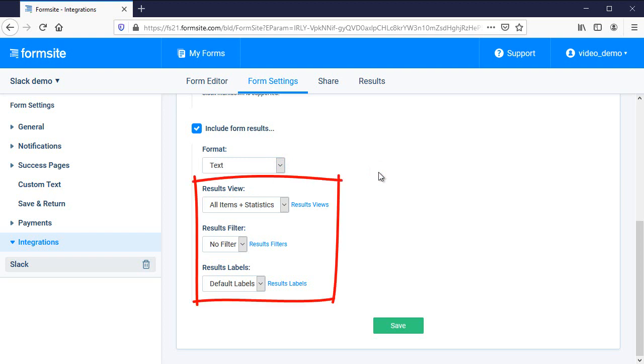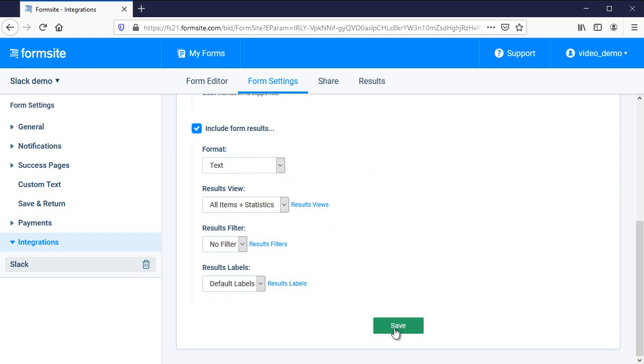As always, I can use results views, filters, and labels to send only the results that meet my criteria.